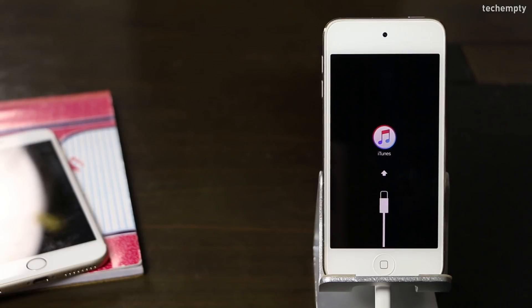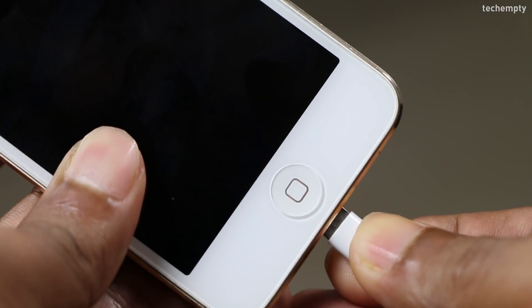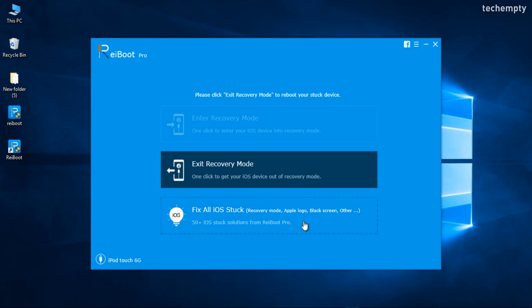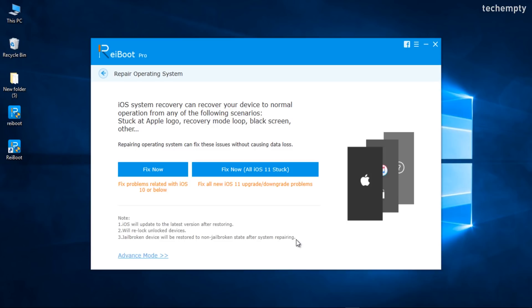Let me show you how you can do that. Connect the device to the computer and choose Fix All iOS Stuck. You will see the screen when your device is connected to the computer. Please note that iOS will update to latest version after restoring.